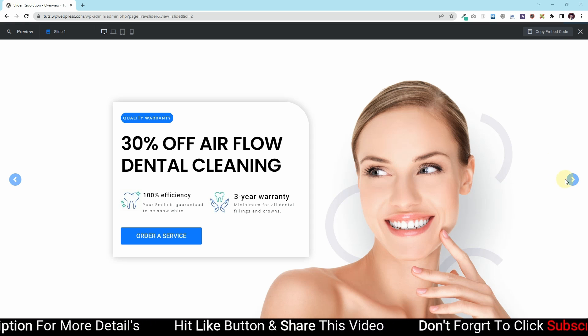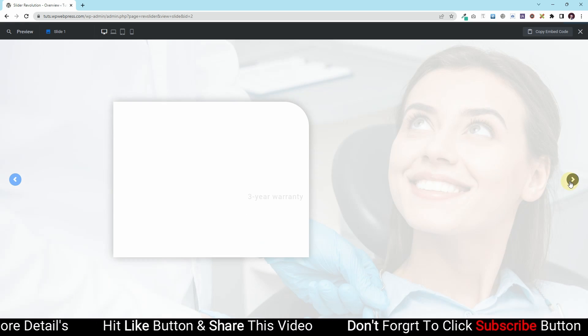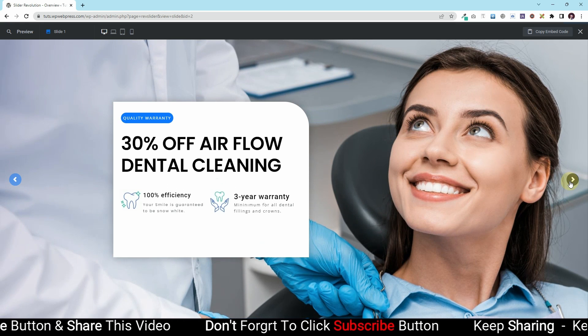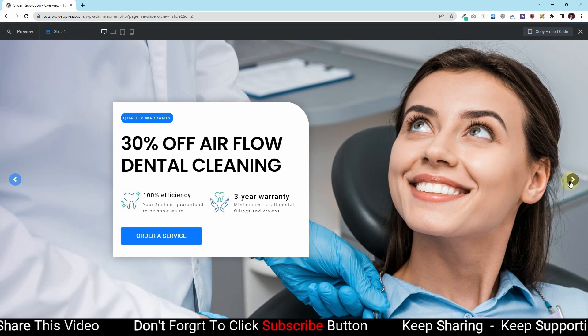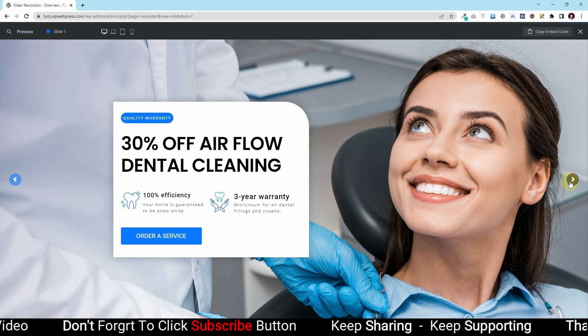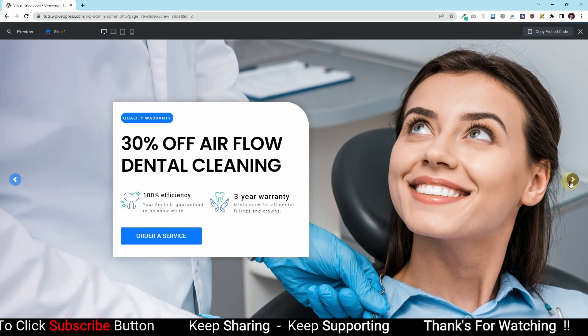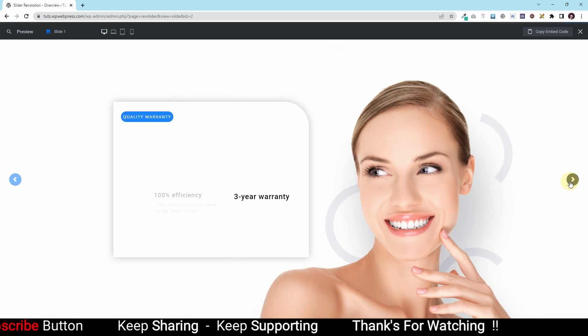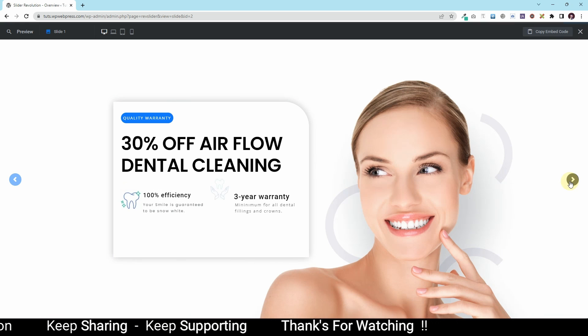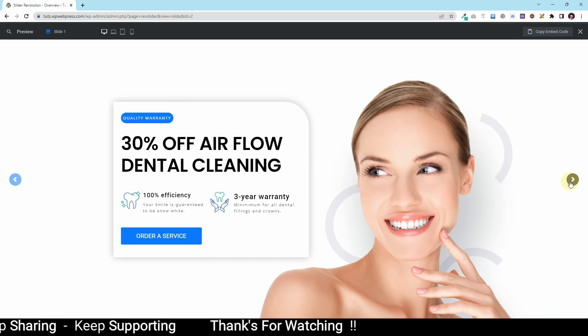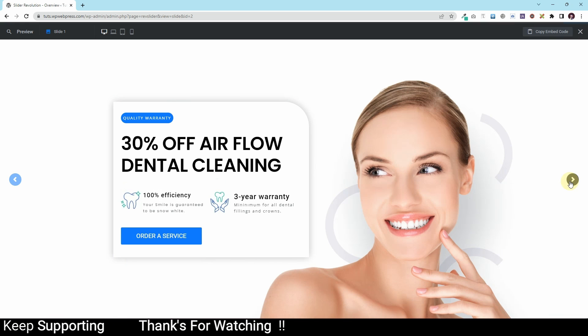So in the previous video, we created this slide. If you haven't checked my previous video on how to create slides using Revolution Slider, please go to that video. I'll leave the link in the description.